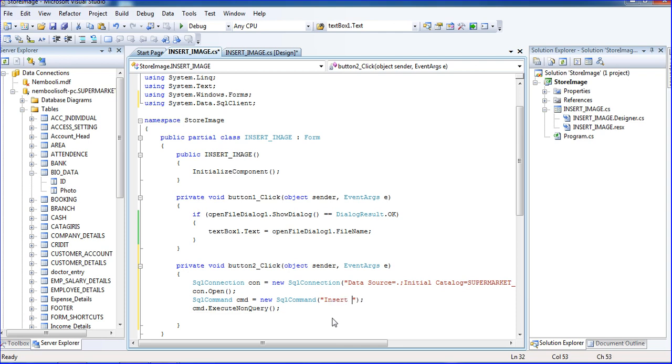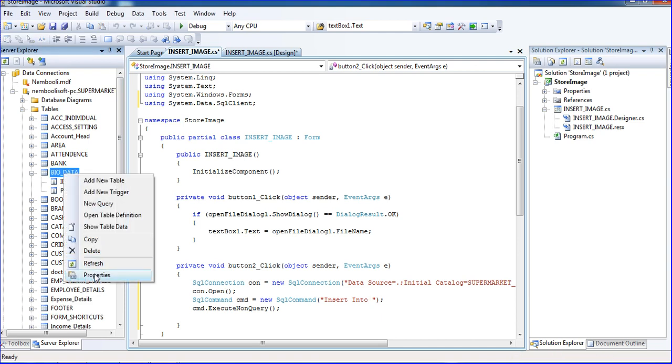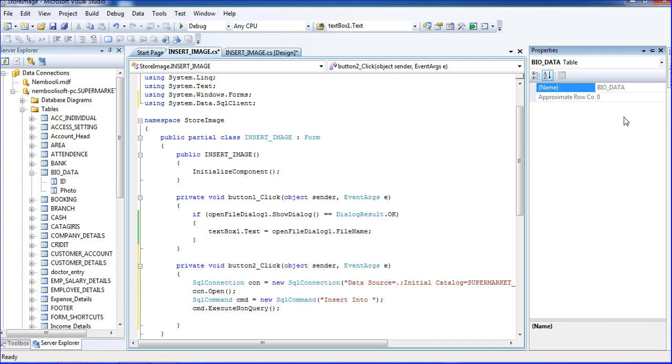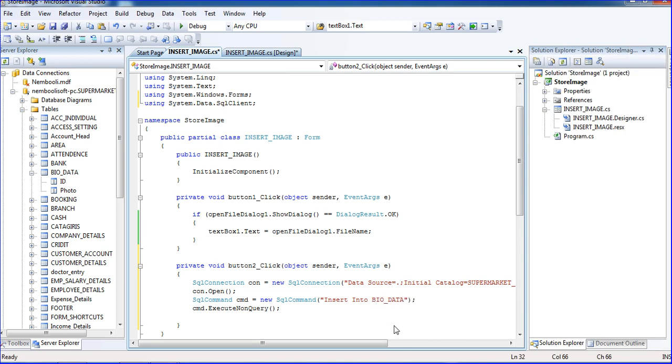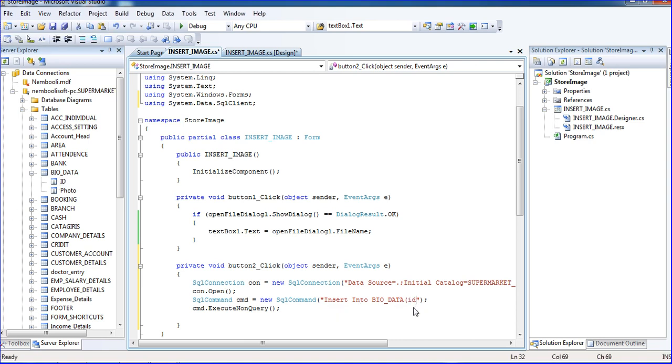Insert into, table name is bio_data. Just go to the bio_data and go to the properties, just copy the name. I am pasting. Insert into bio_data, column name id, inside SQL is not case sensitive, so you can use small or caps, anything. And photo.